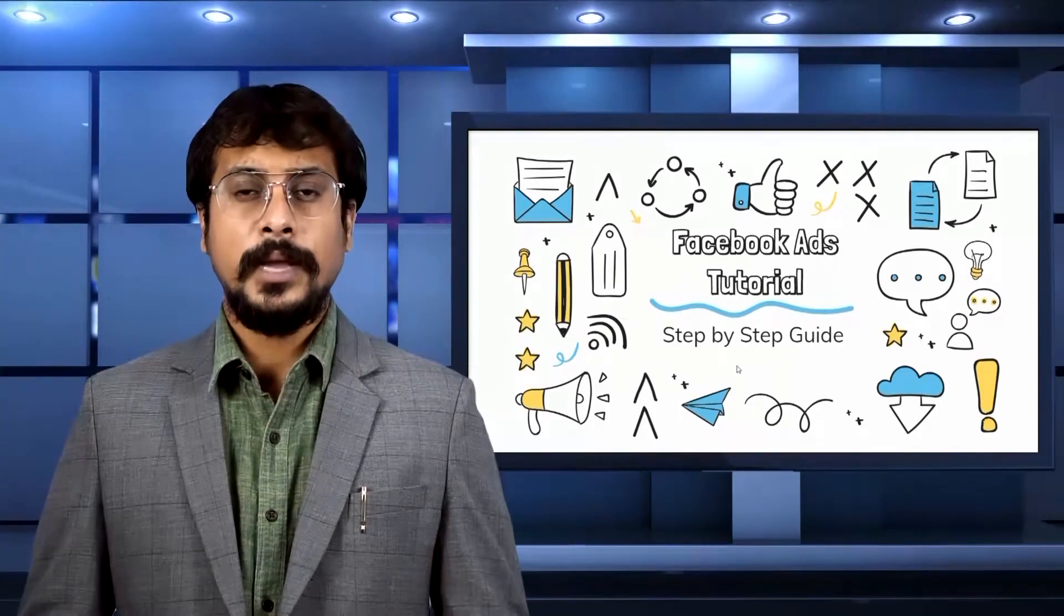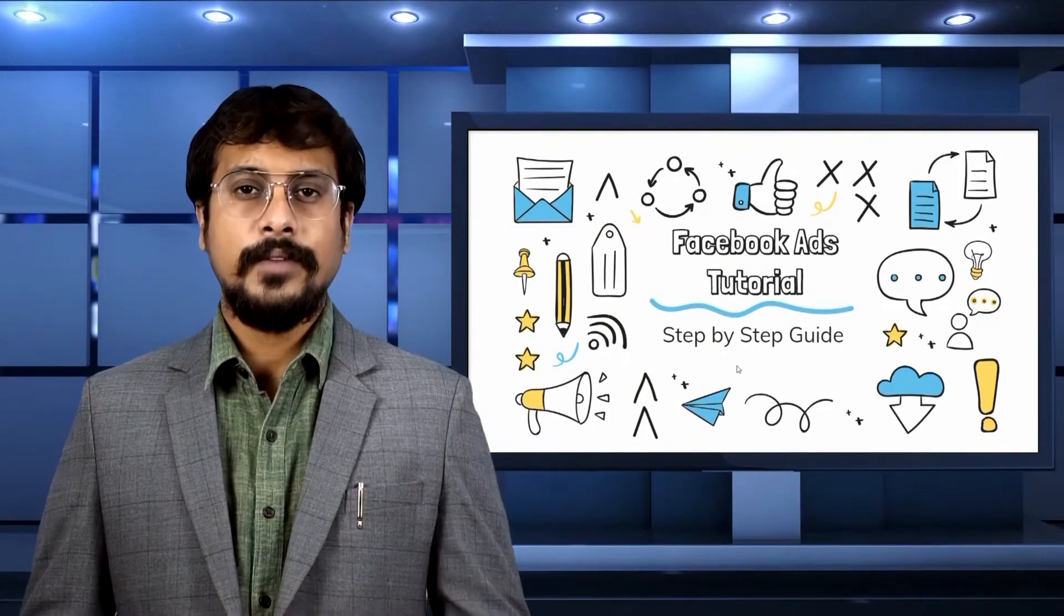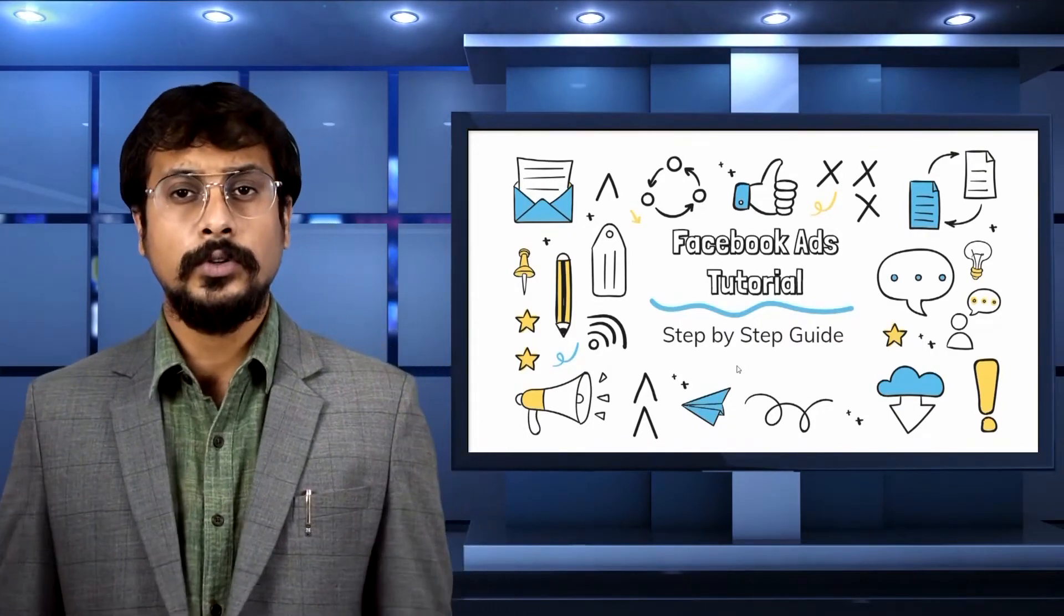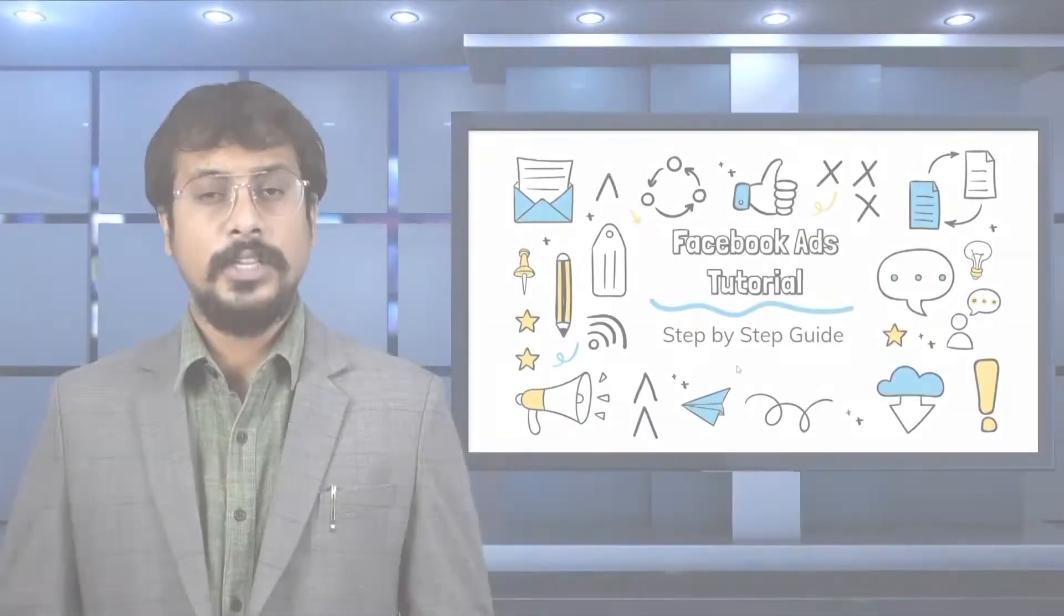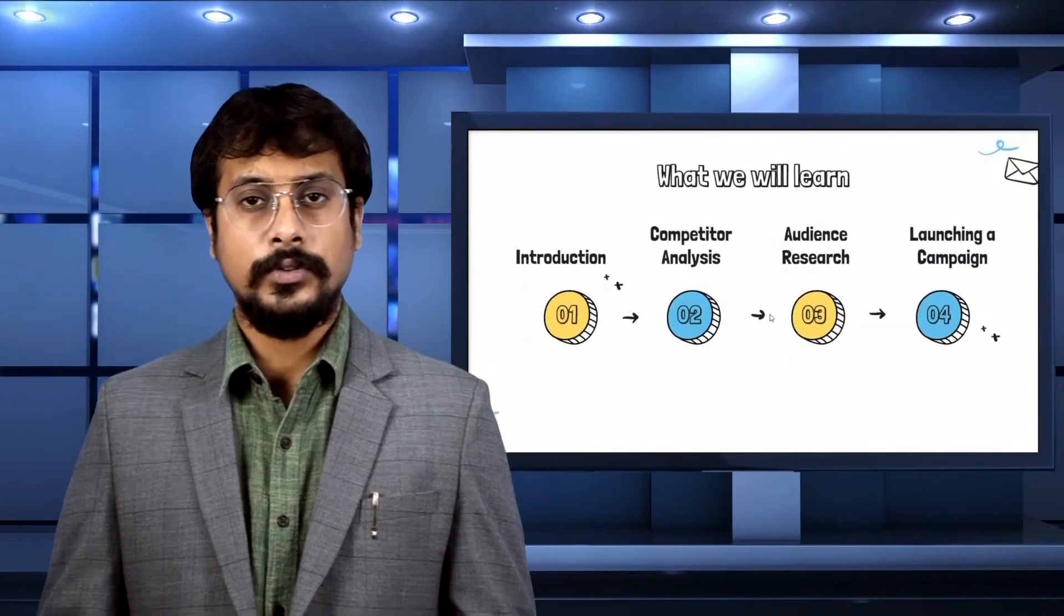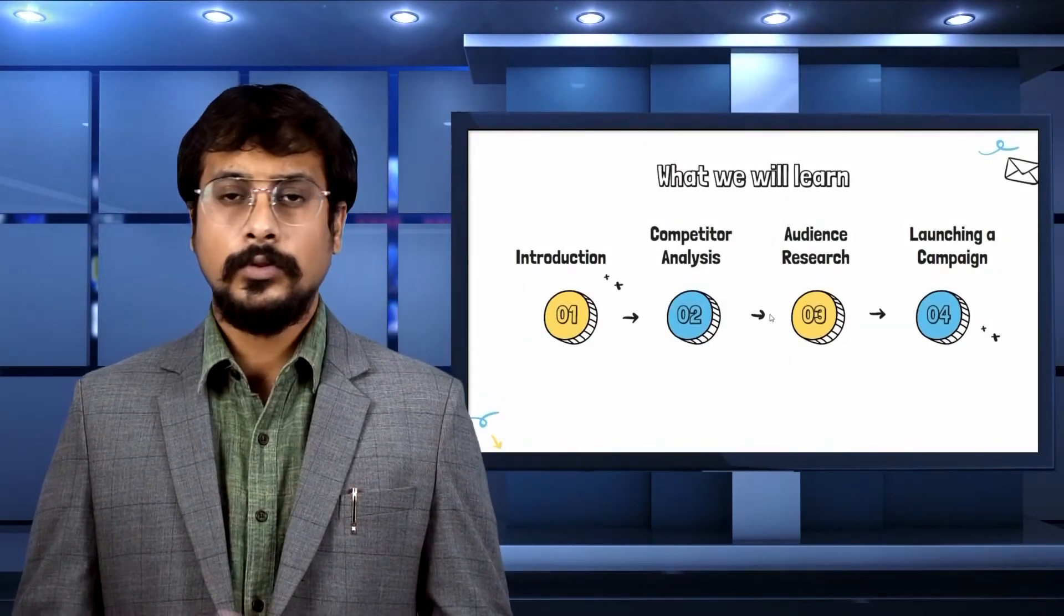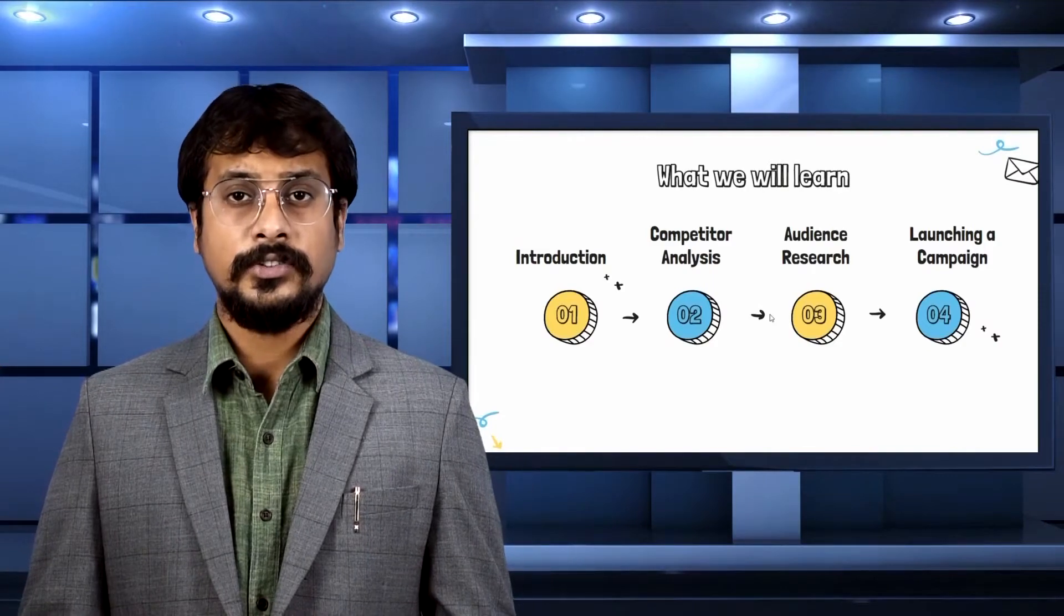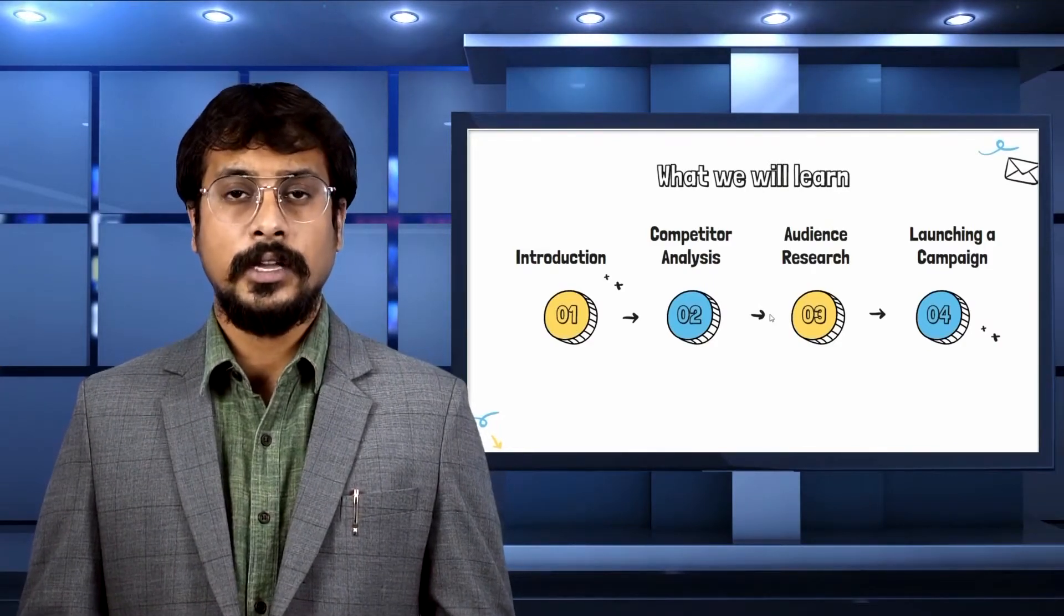Hello everyone and welcome back to our channel Proper Guru. We are back with another tutorial video. In this video we are going to learn all about Facebook ads. We will learn about introduction to the Facebook ad campaign, how to do competitor analysis, how to conduct an audience research, and how to launch an ad campaign.